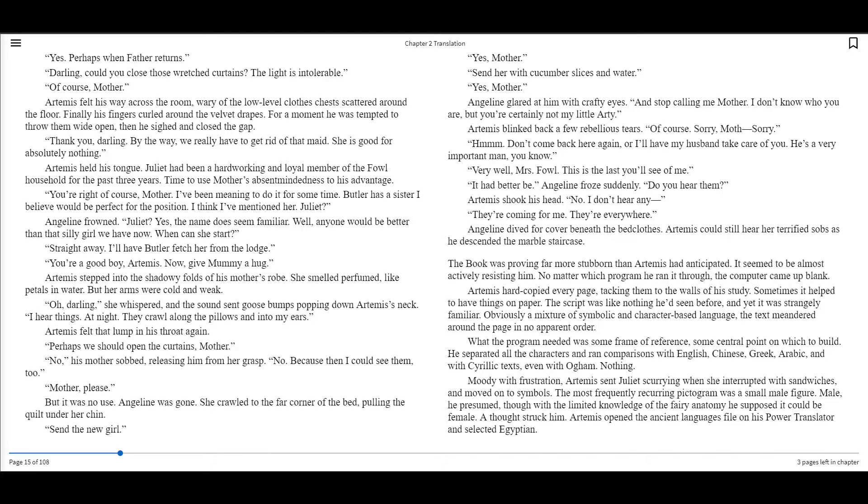You're a good boy, Artemis. Now give mummy a hug. Artemis stepped into the shadowy folds of his mother's robe. She smelled perfumed, like petals in water, but her arms were cold and weak. Oh, darling, she whispered, and the sound sent goosebumps popping down Artemis's neck. I hear things. At night. They crawl along with pillows and into my ears.